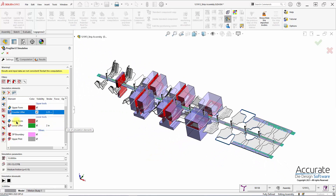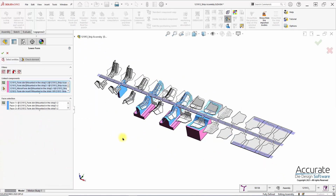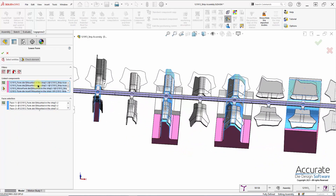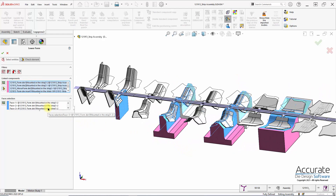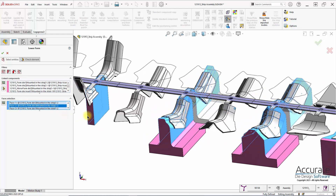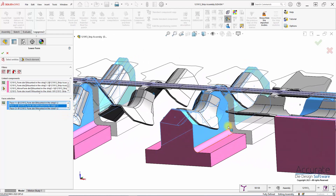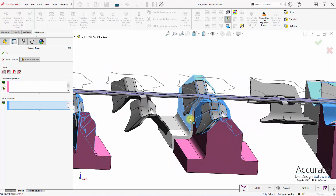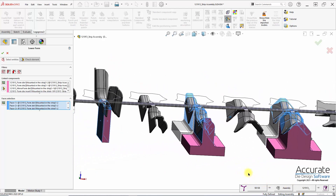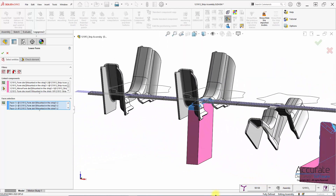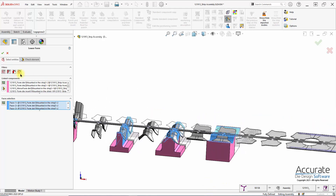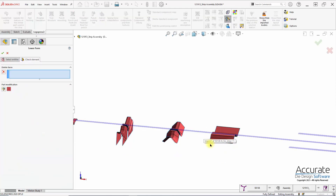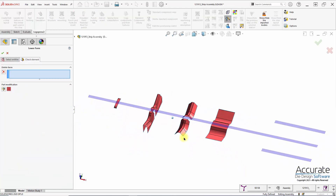Next I'm going to start defining the forming tools. I'll start with the lower form, and you can see that the lower form tools and the faces are automatically populated here. I can deselect certain faces that are not contacting the strip — this will help speed the computation of the analysis. Again I can check the elements, which are the surfaces, and that looks good.